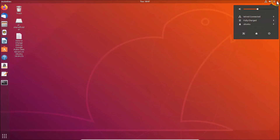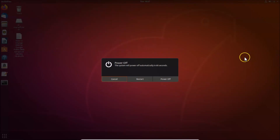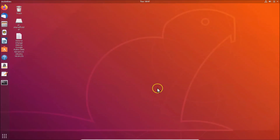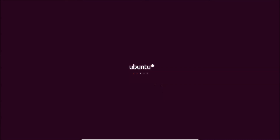Click on the top-right panel, then click the Power button, and click Restart. The system is now restarting — we need to wait.